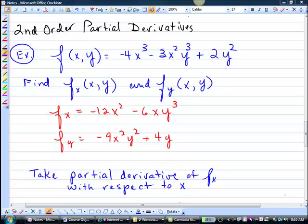This is 17-2 part 2, and this example is finding a second-order derivative — a partial derivative. Remember that when you did second-order derivatives just regular and you would have f double prime, you would just take the derivative of the derivative.